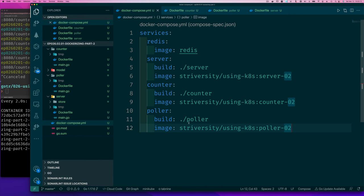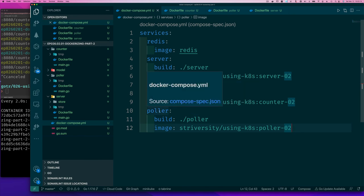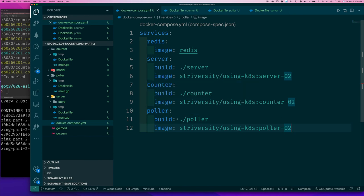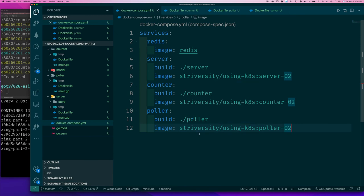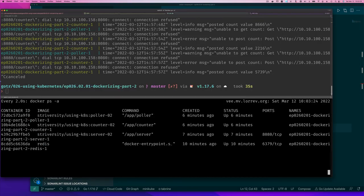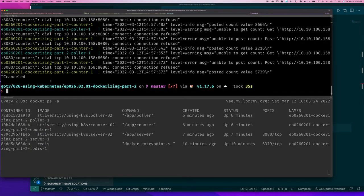And what this is, now we have this build instruction essentially that says when it comes to the poller service, we can build it relative to where the docker compose file is. In this directory there's a docker file. This allows us to do that instead of going and building each single one.